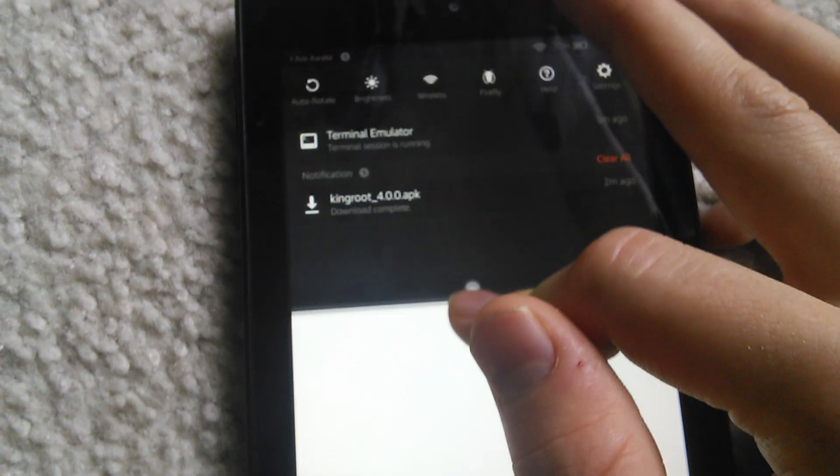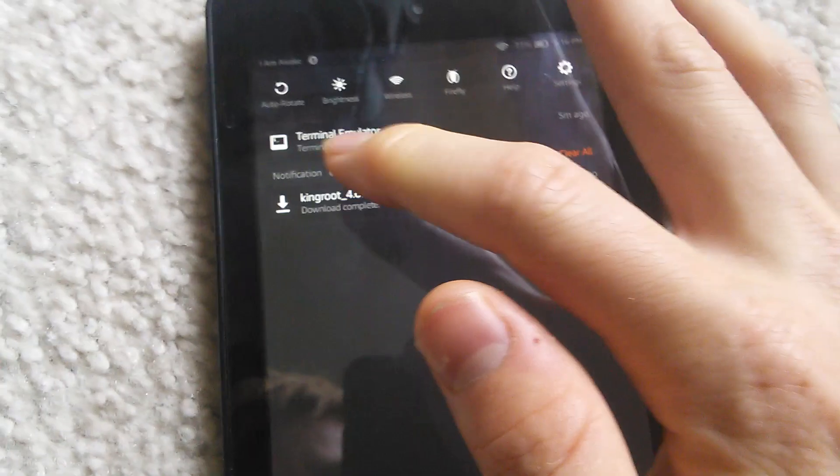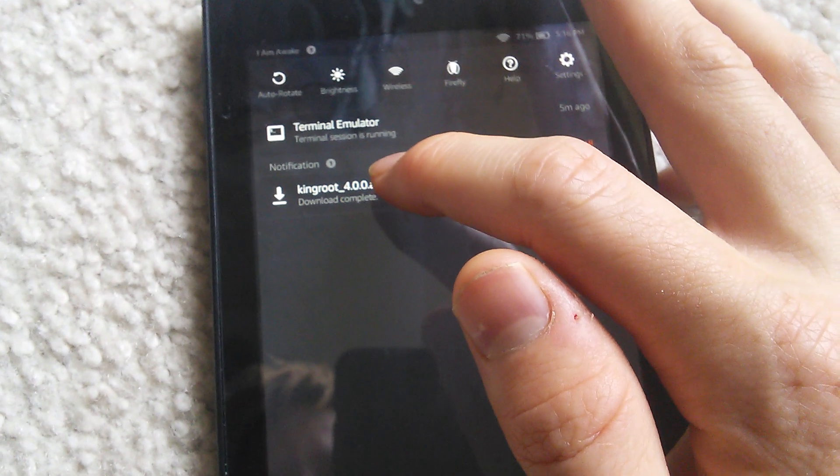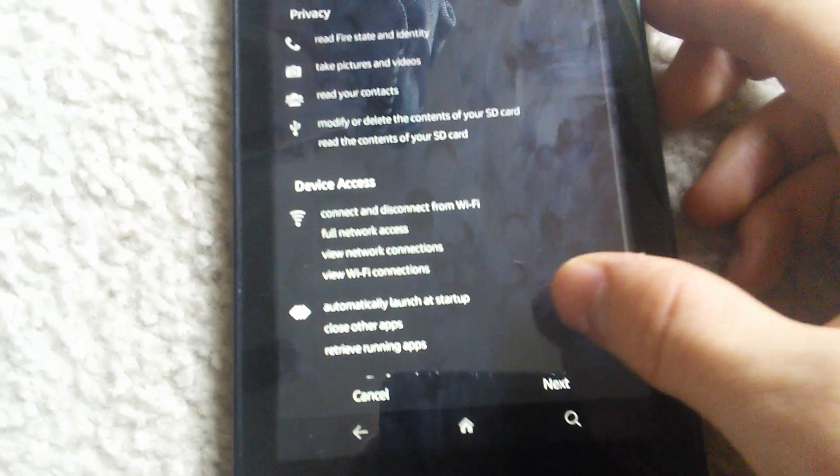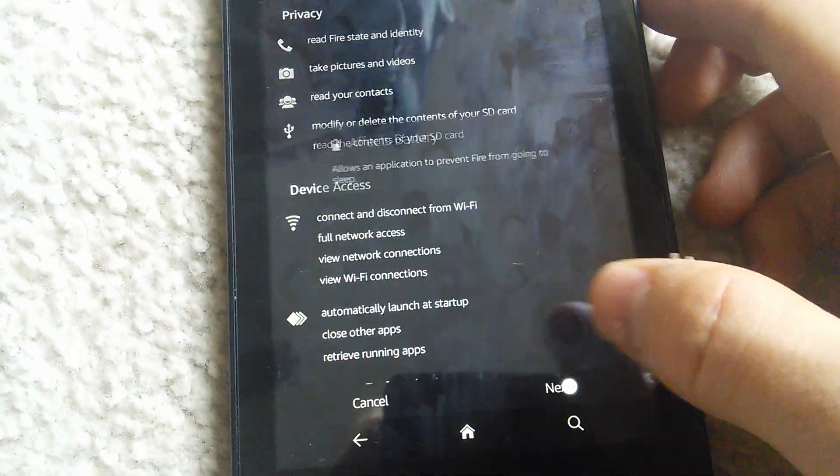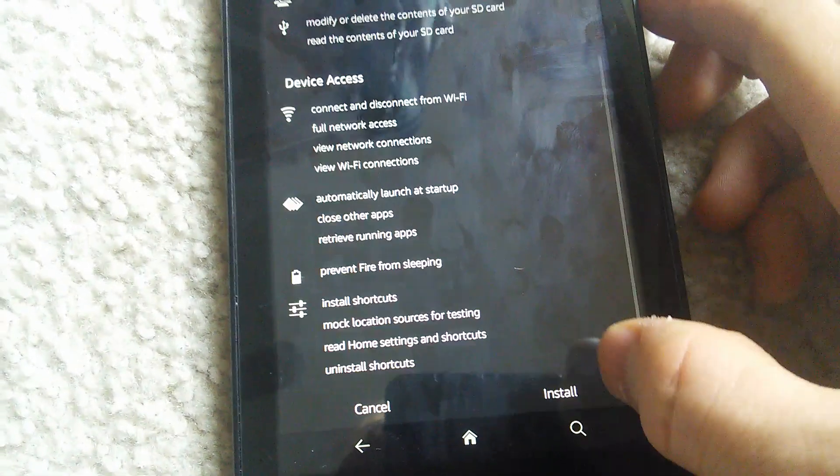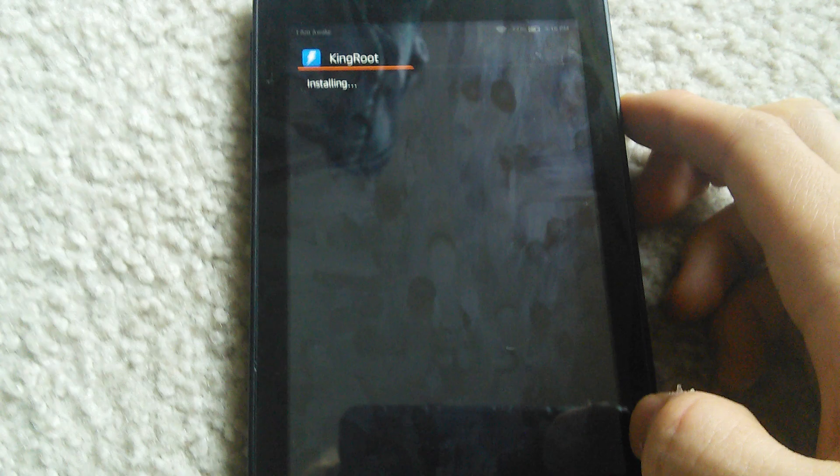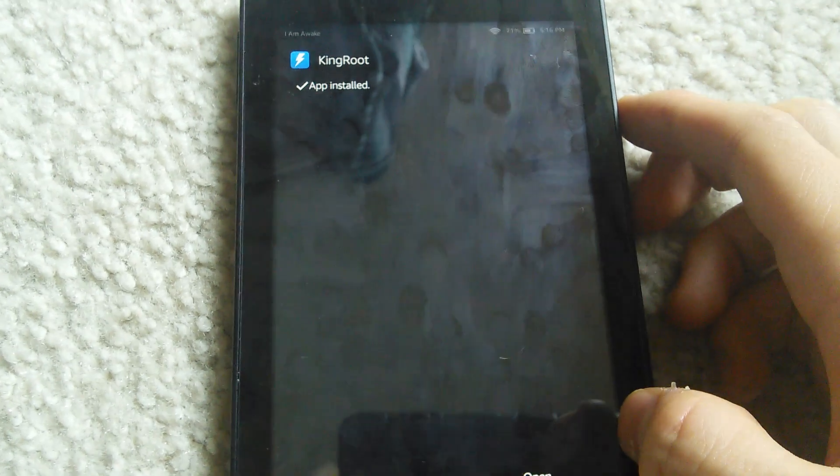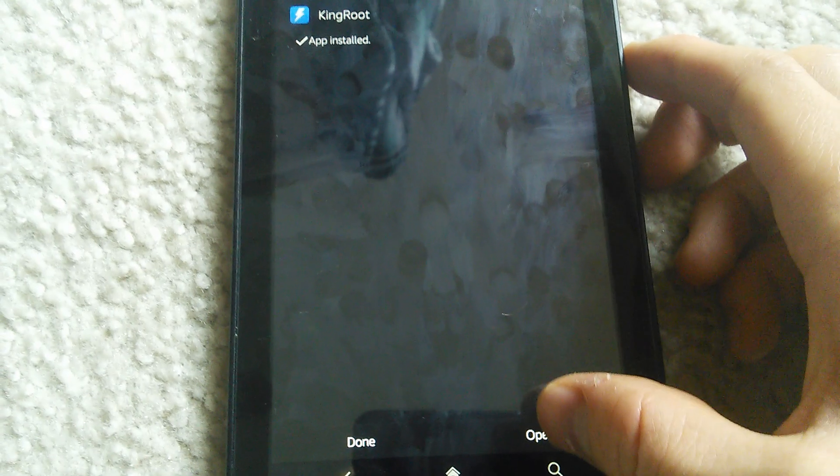Once it's downloaded it will come down here and click on it and install. Now it doesn't take too long to install. Click open.